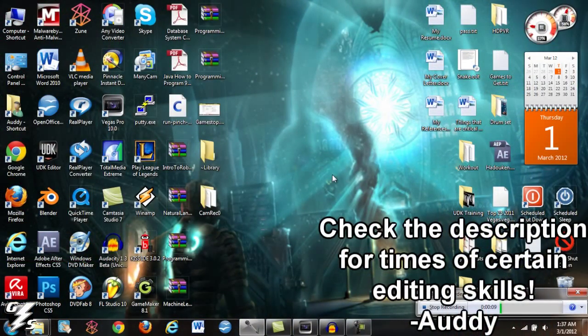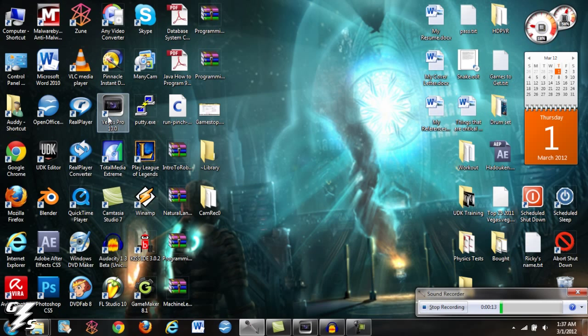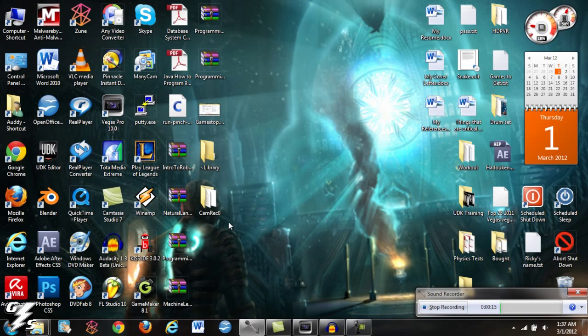In order to render stuff out like I do, the programs you're going to need are Sony Vegas Pro and Audacity, and that's really it.